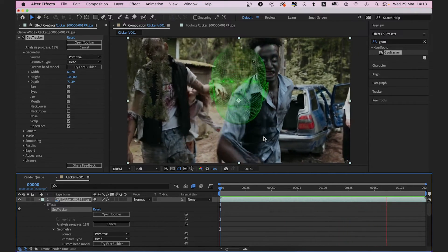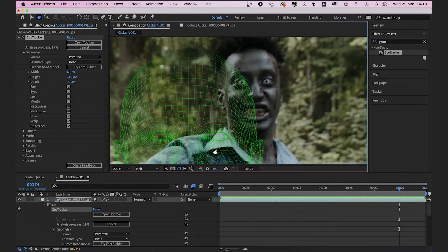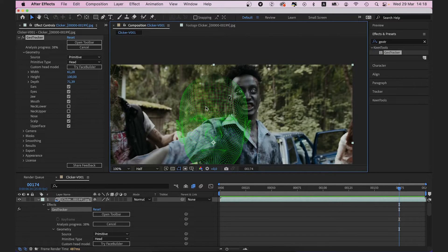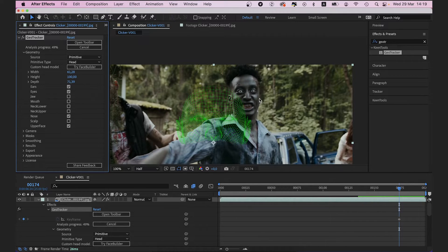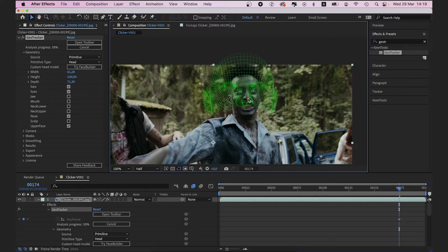This is a default head model with kind of average dimensions and size, so it would be too hard to make it fit the guy's head 100% — also because of his hairstyle on top and his lower jaw which is moving. We don't actually need the upper and lower parts for our tracking, so we're going to deselect everything but the middle part: ears, eyes, nose and the upper face. We're going to use this frame where the guy is looking right into the camera and we can see his face in full.